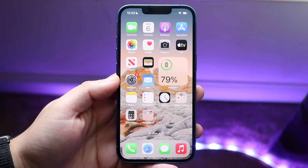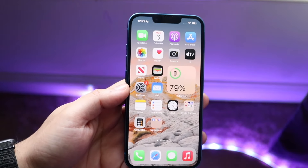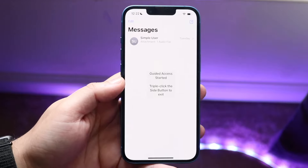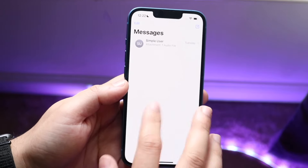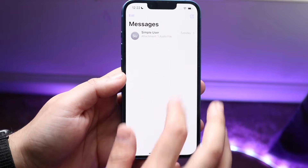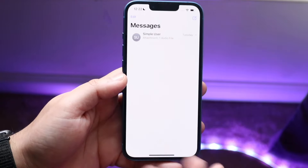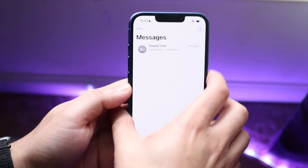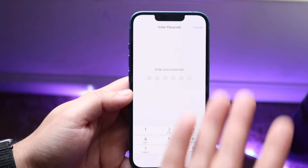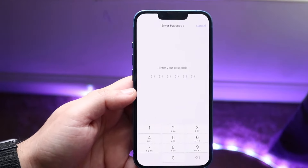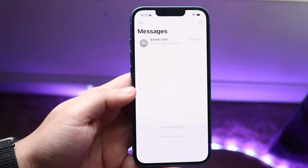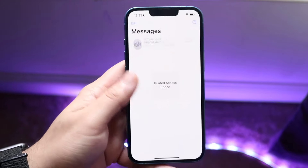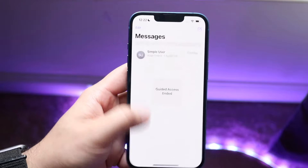Welcome back everyone. I'll show you exactly how to lock your iMessages app, so whenever somebody tries to open it, they'll basically be able to open it but they won't be able to use anything until you actually unlock this specific application. If I triple click the home button or the side button, you can see you have to type in a passcode. Once you type in the passcode, you can click End and then the iMessage app will basically be able to work.